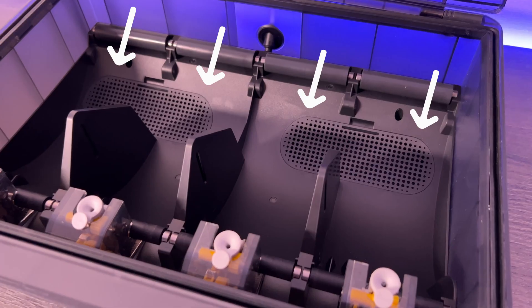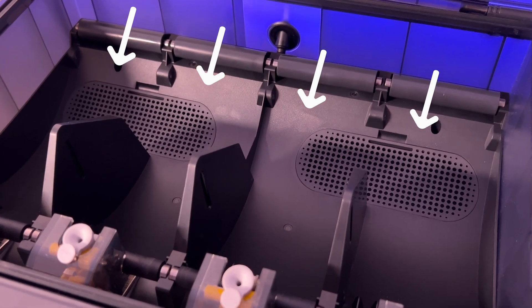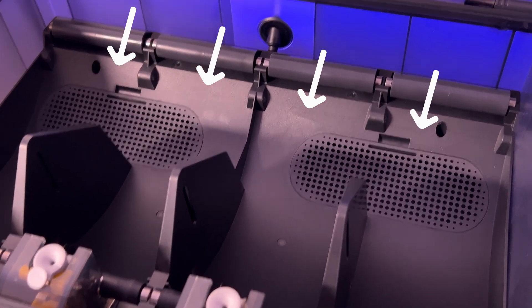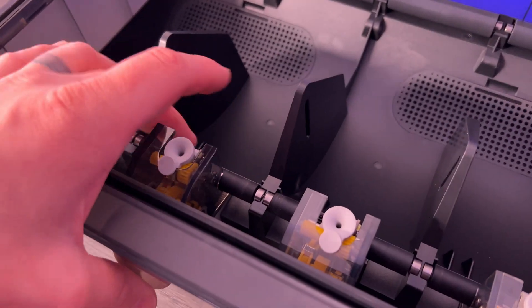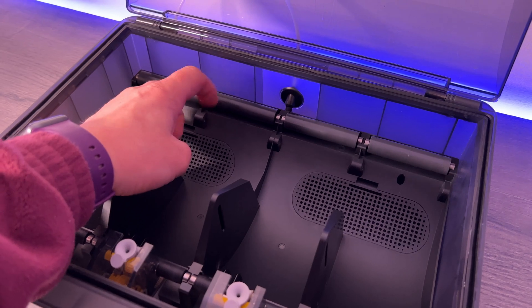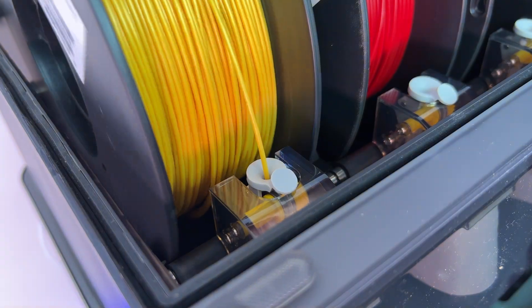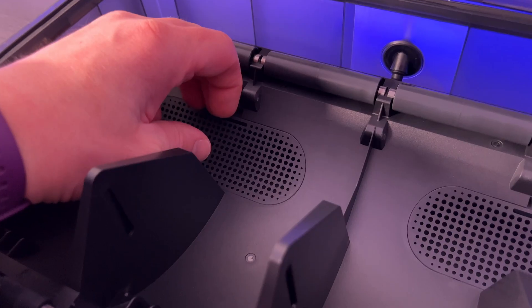Inside the AMS we have quite a lot going on. There's room for four standard size spools of filament which are turned during printing with the help of these rollers front and back. We also have four feeders at the front here which will pull your filament through to the printhead when chosen.